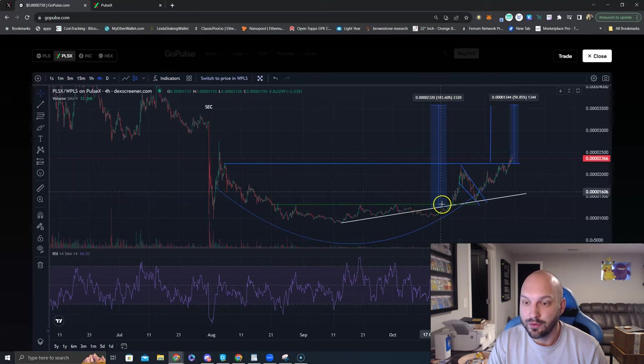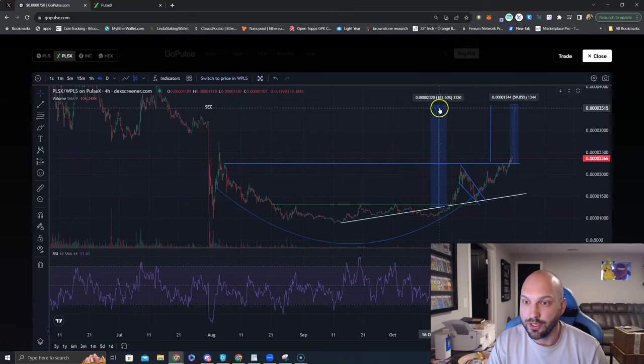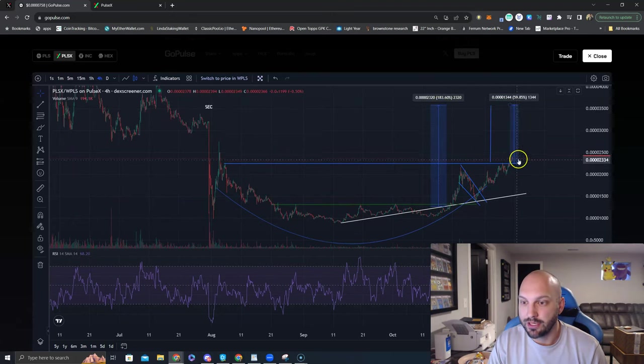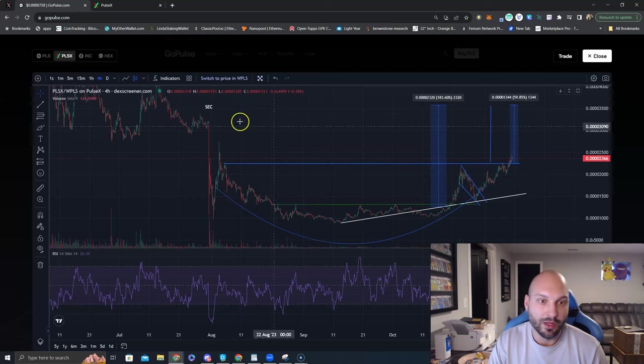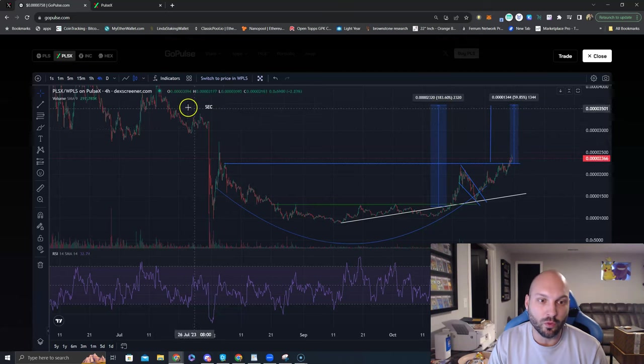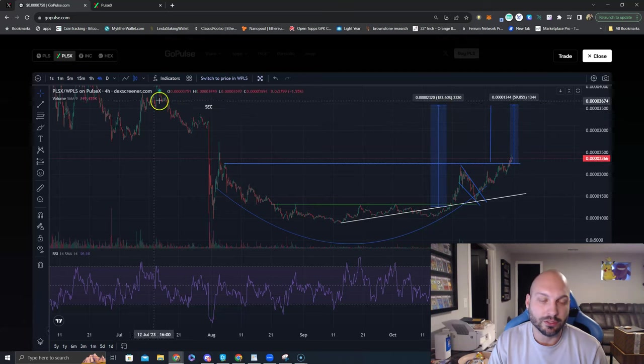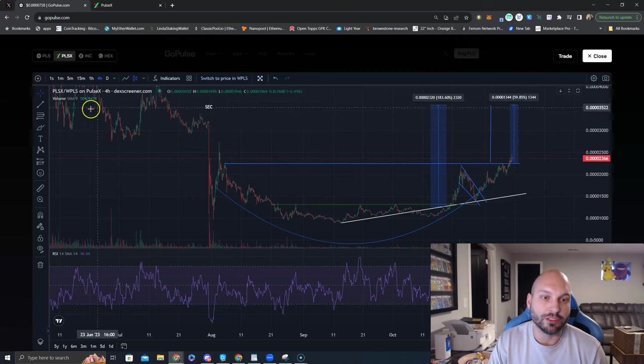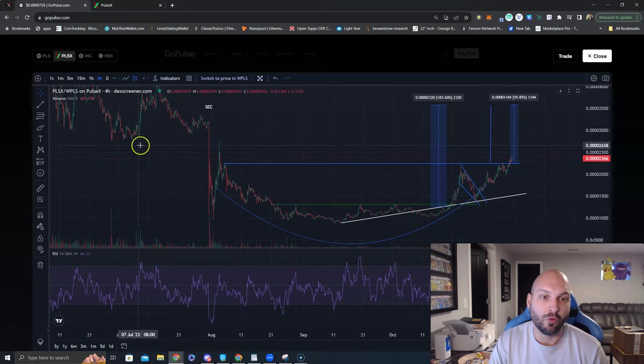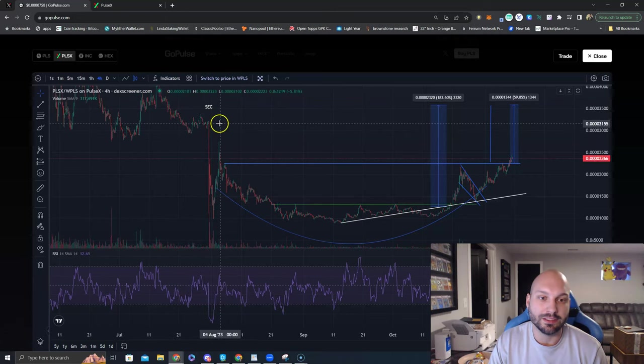If you also notice, this measured move, 183% from my first post, 59% from this breakout, lines up perfectly with this reaccumulation zone that occurred before the SEC dumped on our heads. That is a great confluence. We love to see it.